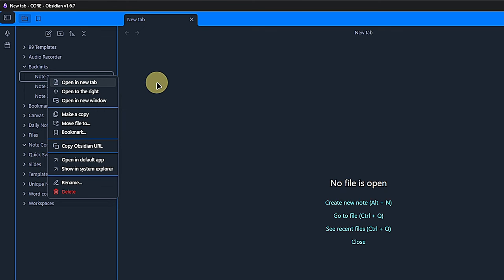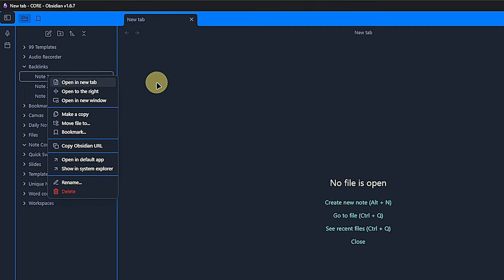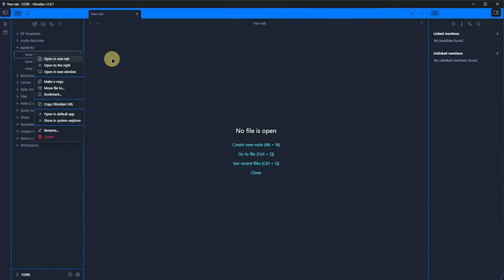These include setting a bookmark, we saw that already, and copying the Obsidian URL of an item. With this Obsidian URL, we can create shortcuts outside of Obsidian, linking directly to the respective item. Let me quickly show you how that works.